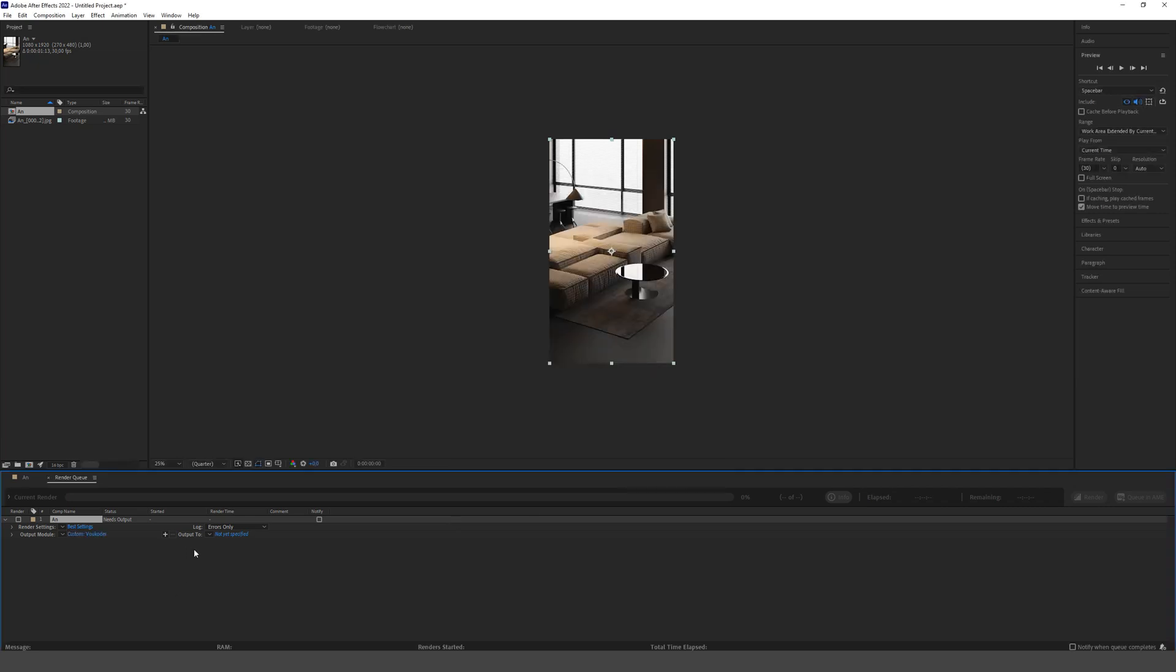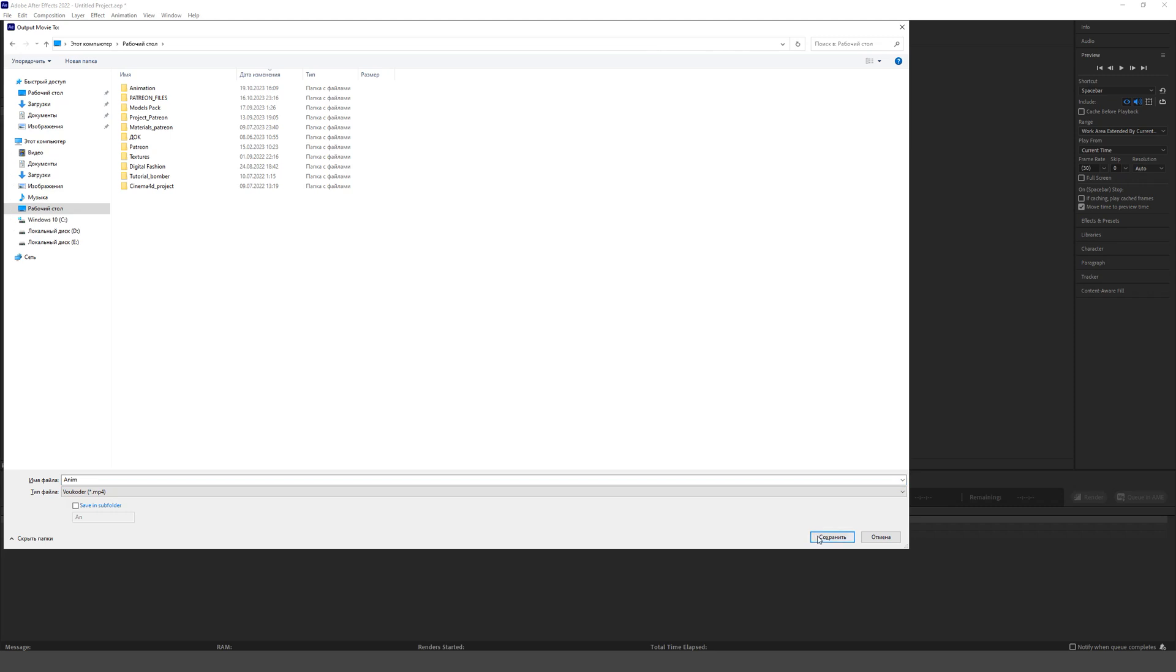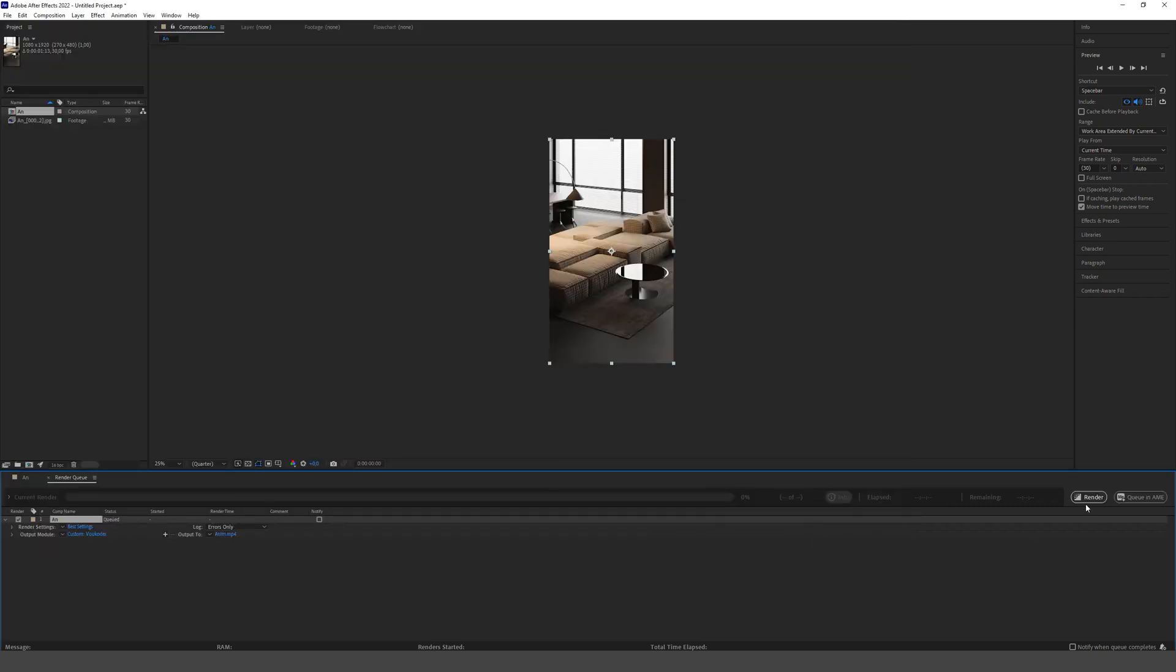Next, choose a storage location and a name. That's it. Click render and the animation is ready.